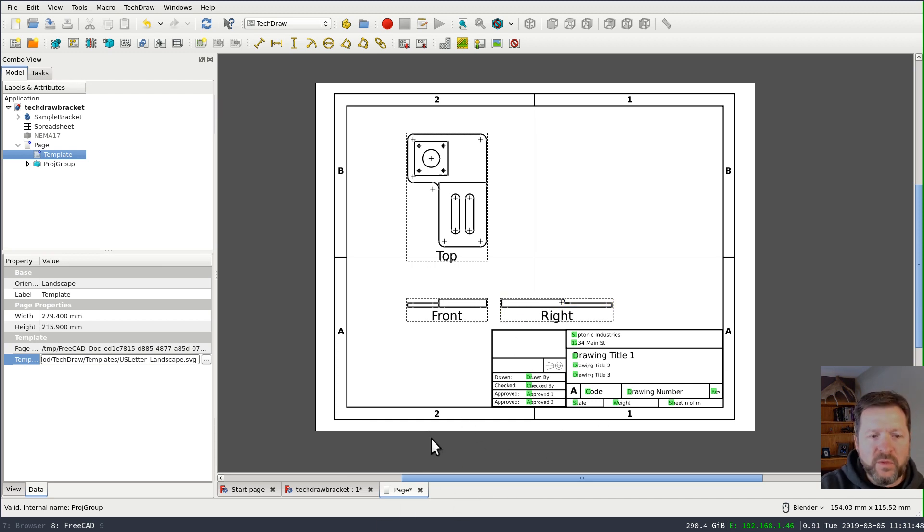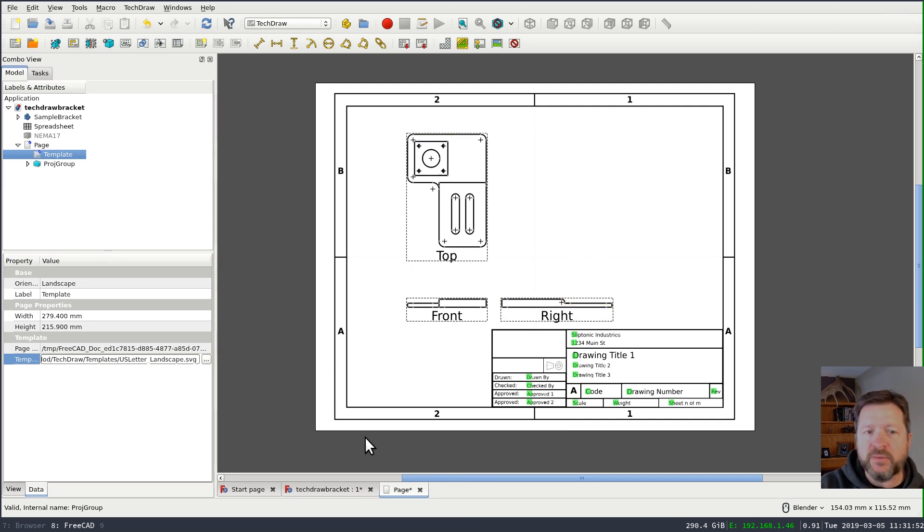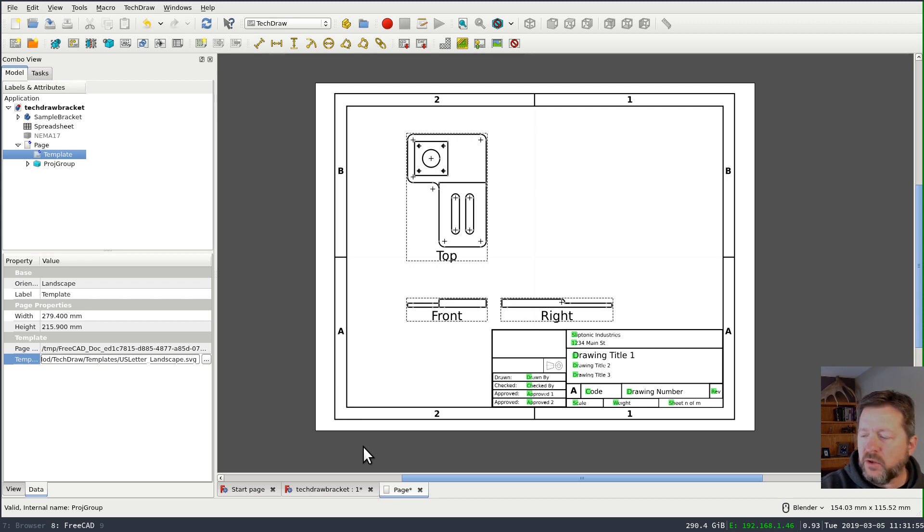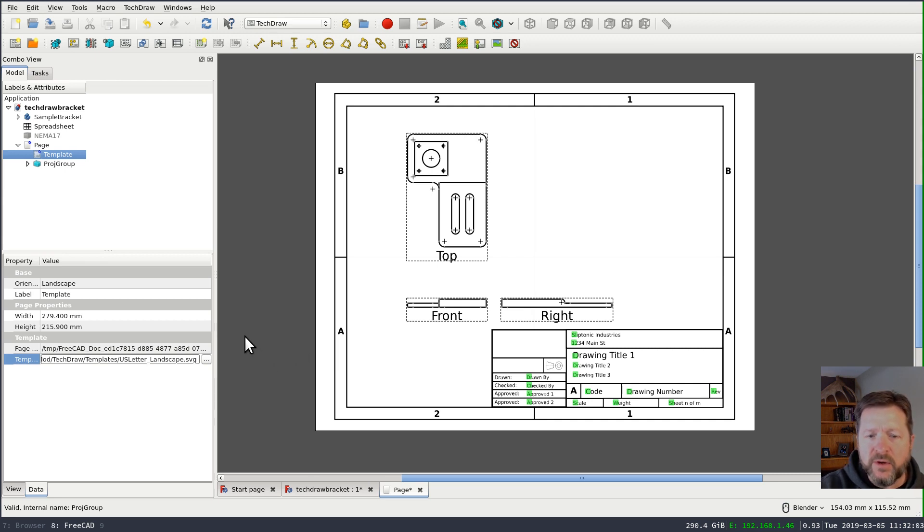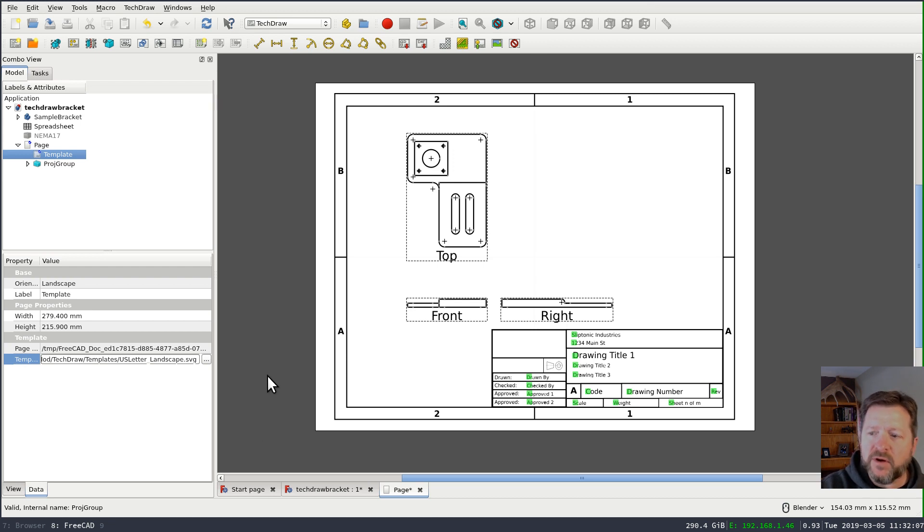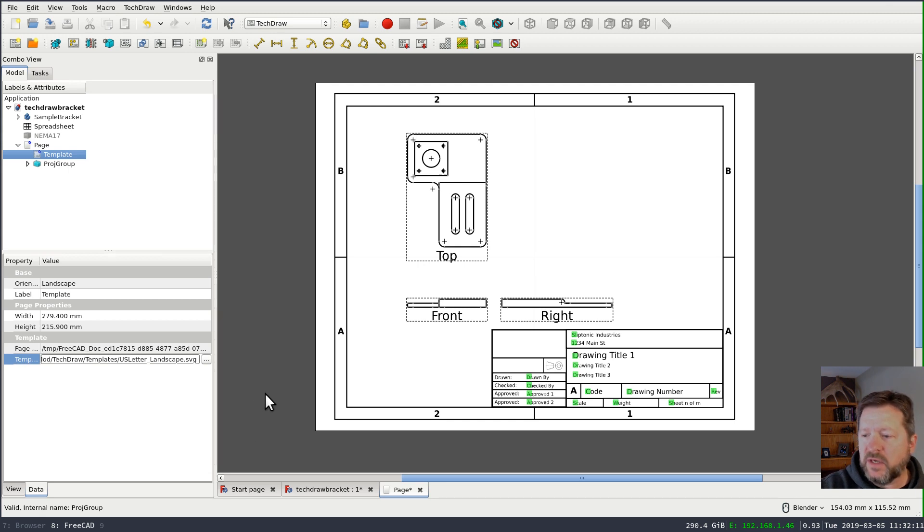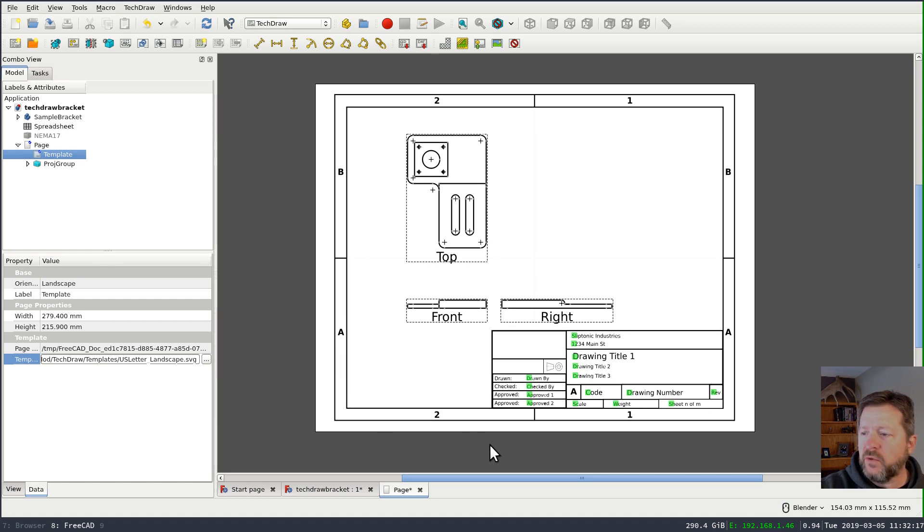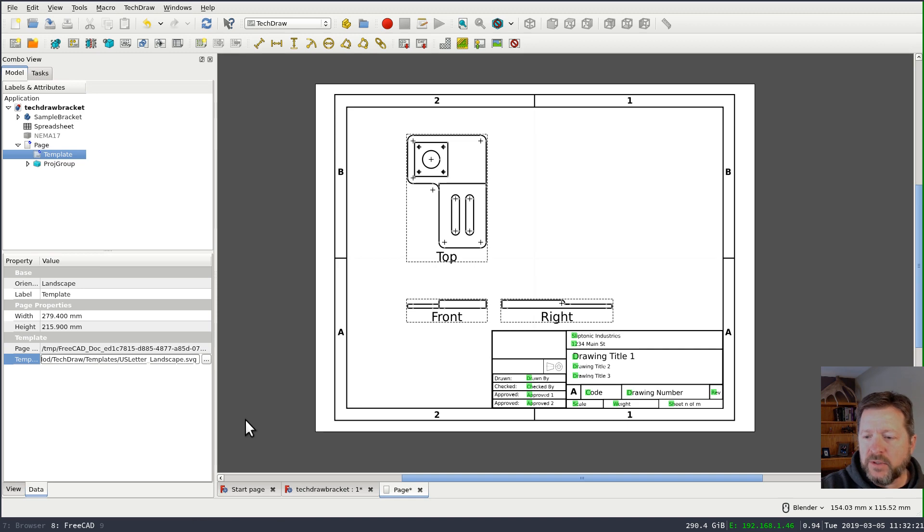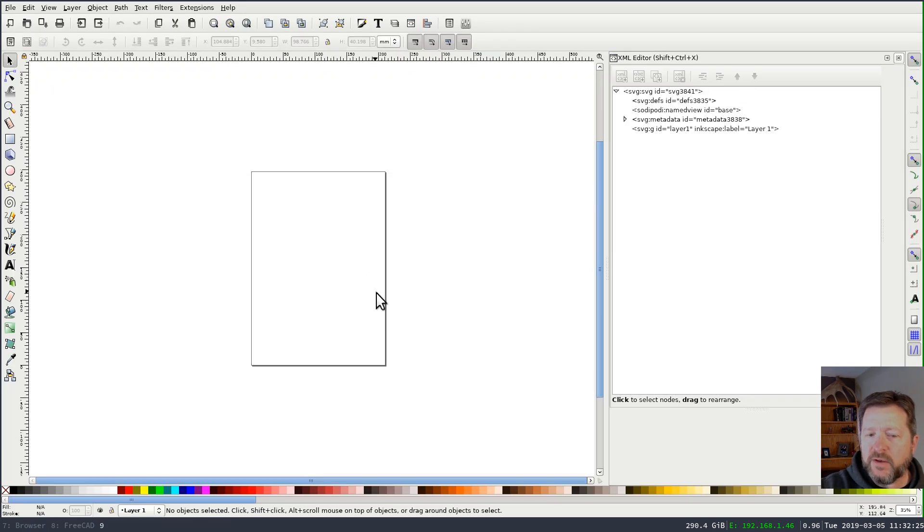Now, the thing you might want to do with this is customize your template for your particular company or your particular use. And also, most of the templates that are there are for European metric standard size paper. There's a couple things for US sizes, but not very many. So in this, I'm going to run through how we would customize one of these. And the one I'm going to try to create is a portrait view on a legal size piece of paper.